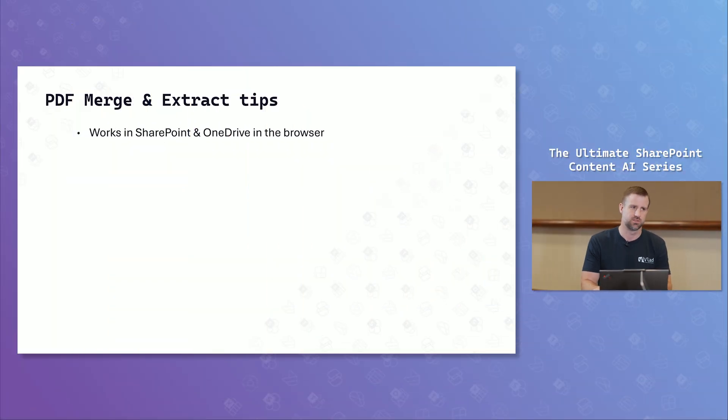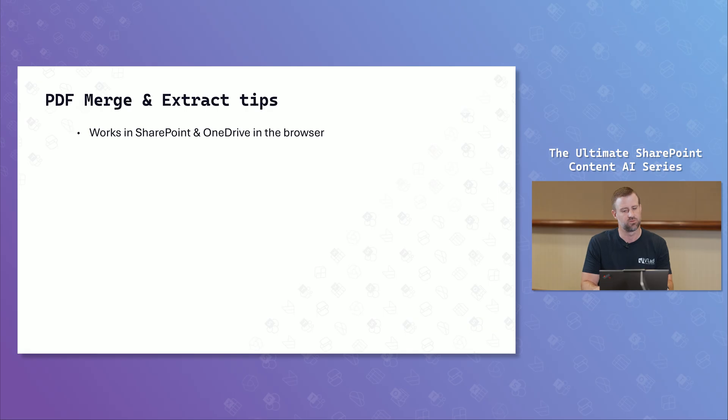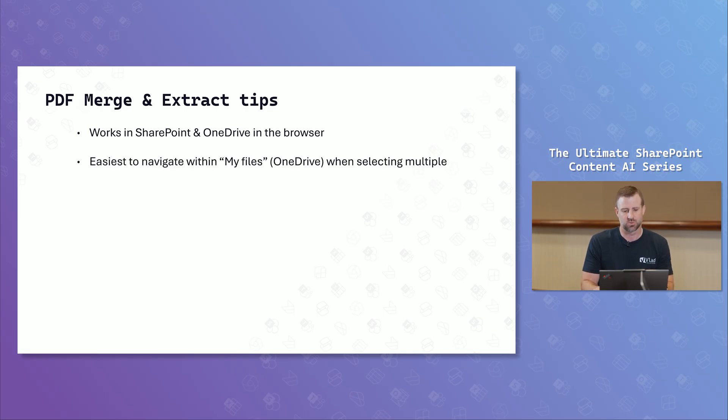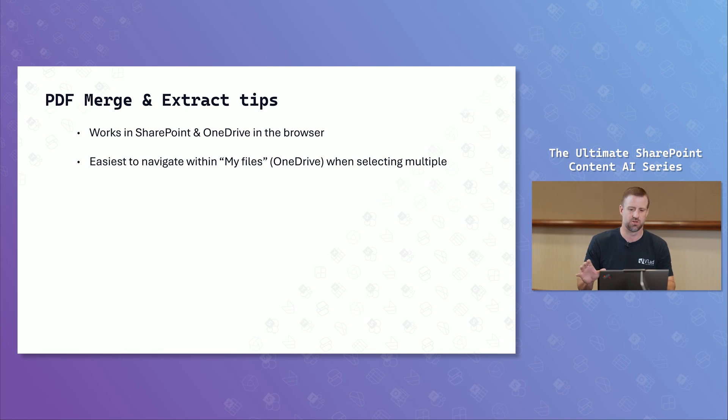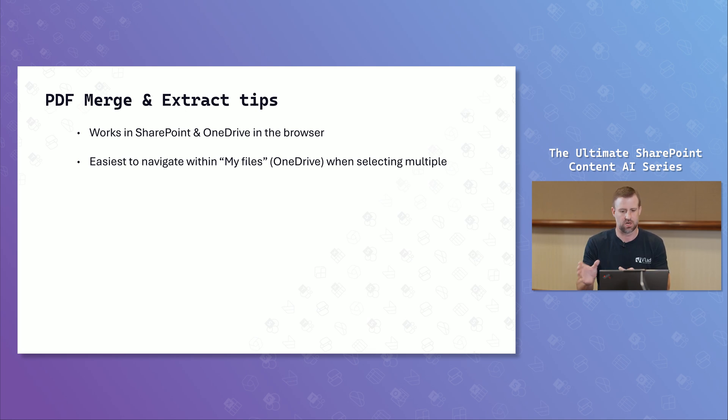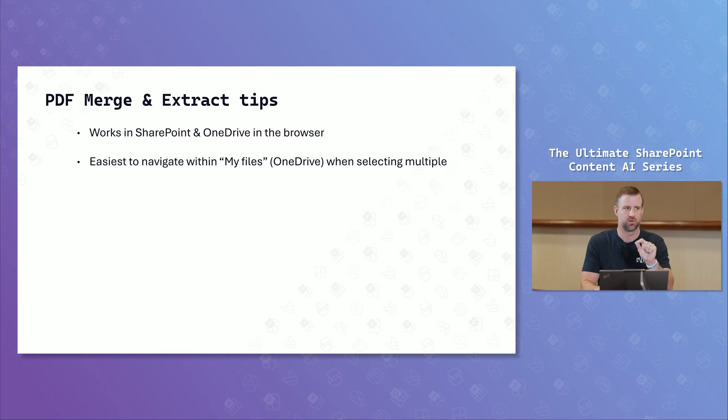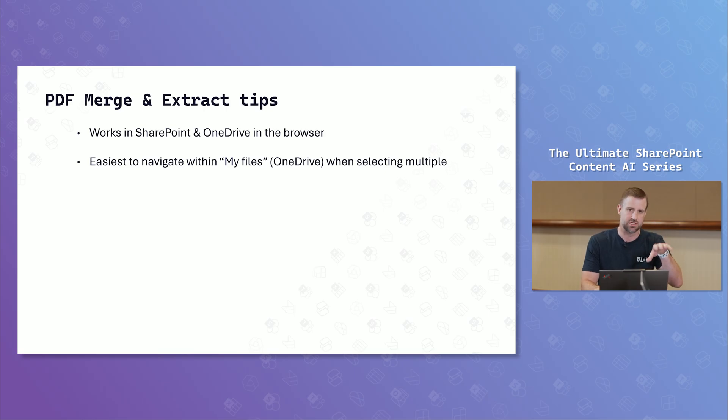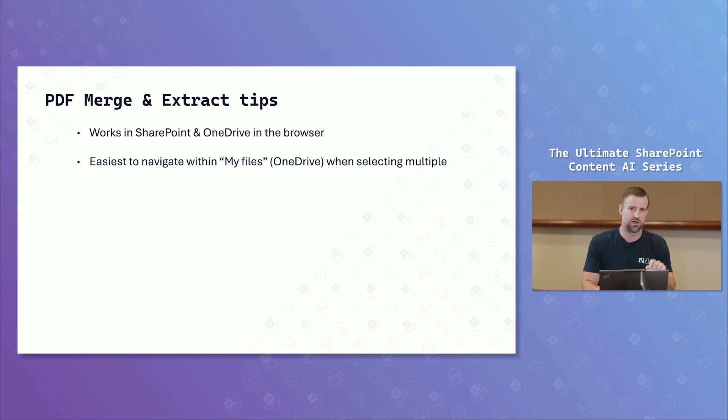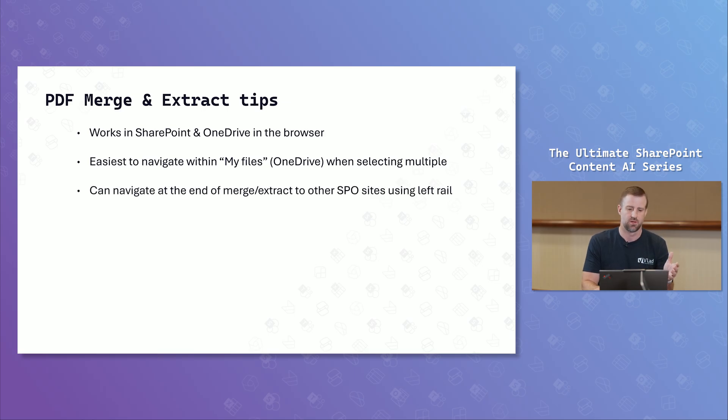Now, some tips to work with when you are working with this. It does only work in the browser. So it is not something that you're able to work locally in your machine. You have to use a separate product for that. The easiest way to navigate is going to be when I'm working within OneDrive, when I'm selecting multiple. So when I open up that Explorer view and I click extract or merge, if you click on the My Files, use that left navigation. And you can actually select multiple files when you're doing that or extract to separate locations. So the tip is use that left navigation. People might just assume you can just save where you're at. You can actually use that on the side.